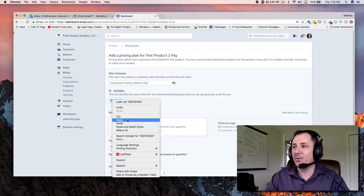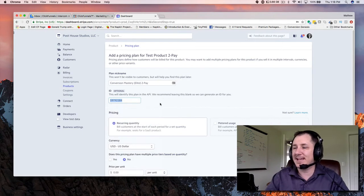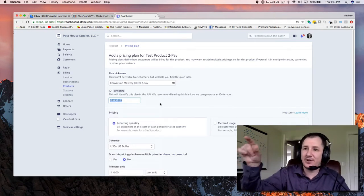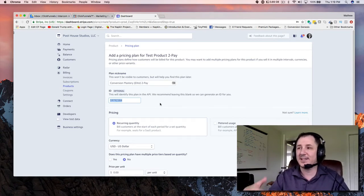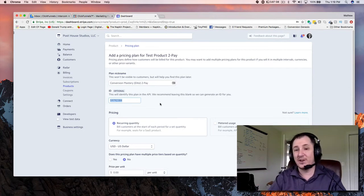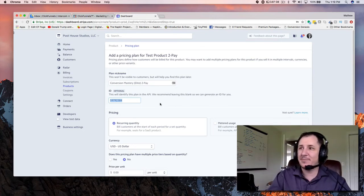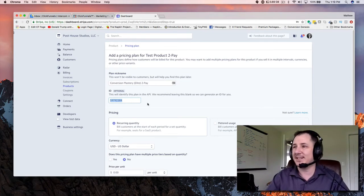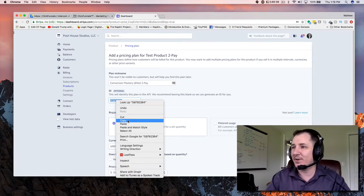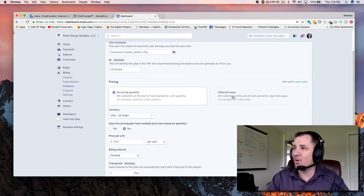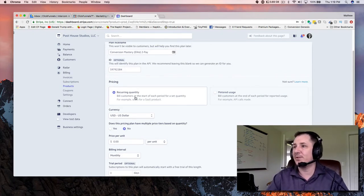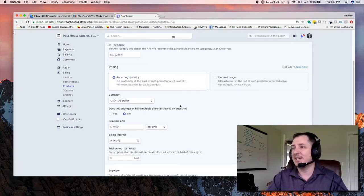It's like a SKU. We're going to copy that because we're going to use it later. Once you put this in here, you can't go back and get it. So if you forget what you put in as an ID, you'll have to recreate the entire thing and come back with a new ID. Remember what the ID is — copy it. This is going to be a recurring quantity. I've never used metered usage, so we'll cover that in another video. We're going to cover recurring quantity — currency USD.